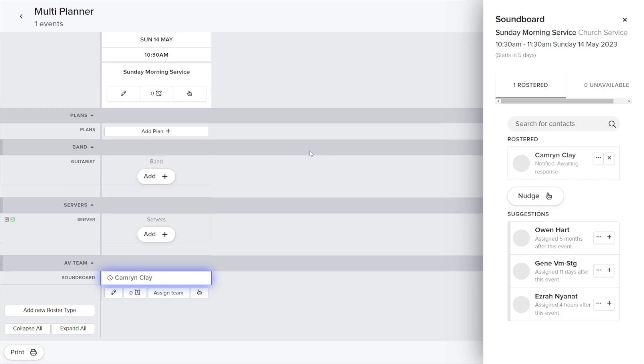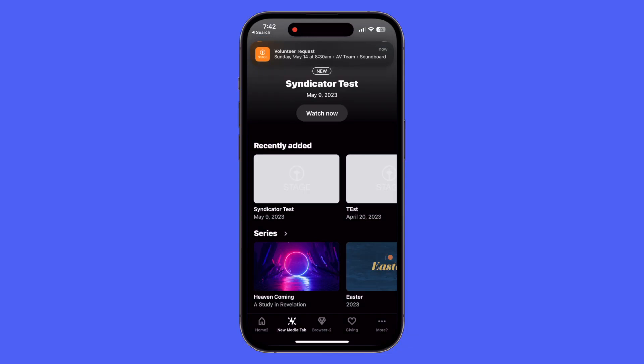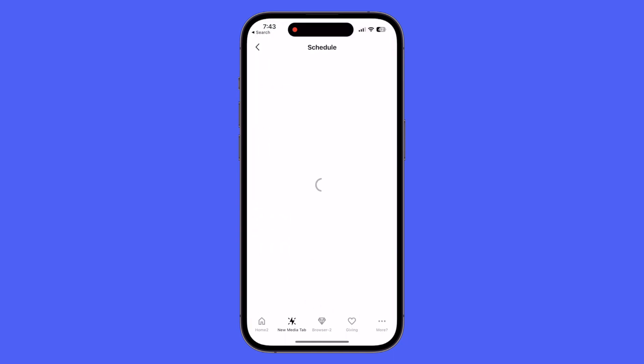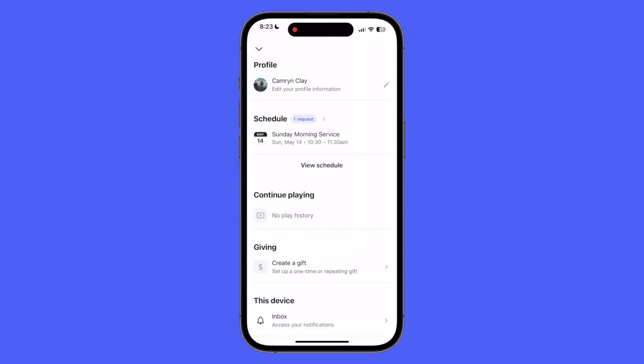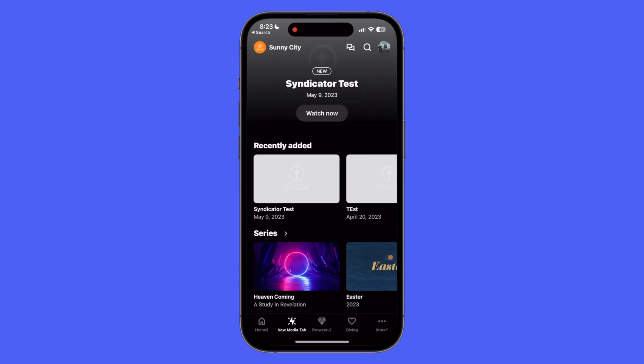Now let's switch over to the app to check out the new scheduling requests. First off, you'll see the volunteer request is coming as a notification, so if you click that notification it should open right to the request. The other option is using the personal account menu.